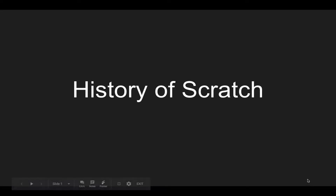In this video, I'm going to talk about the history of Scratch, the programming language, and just kind of an idea of all about it — what it is and where it came from.